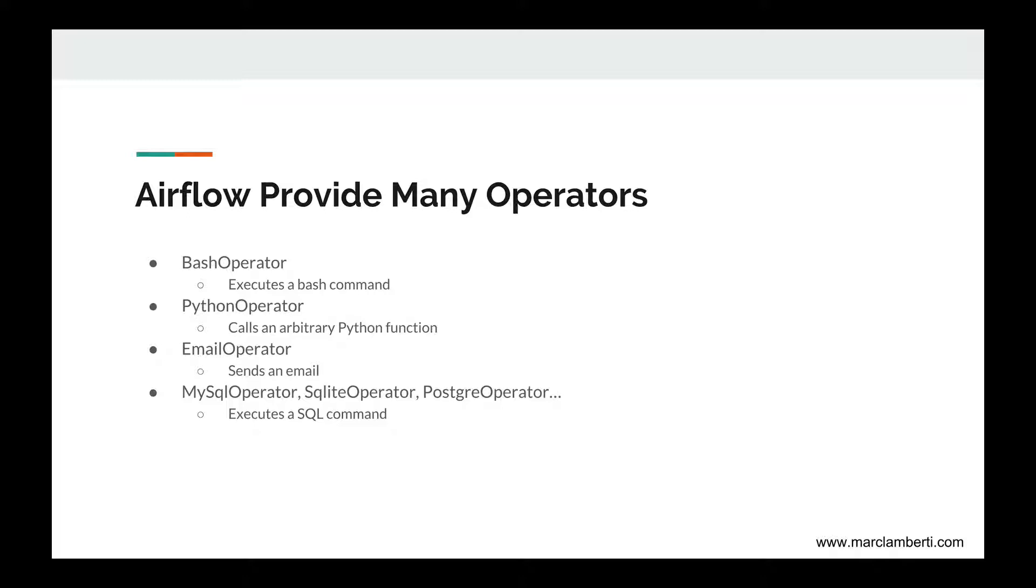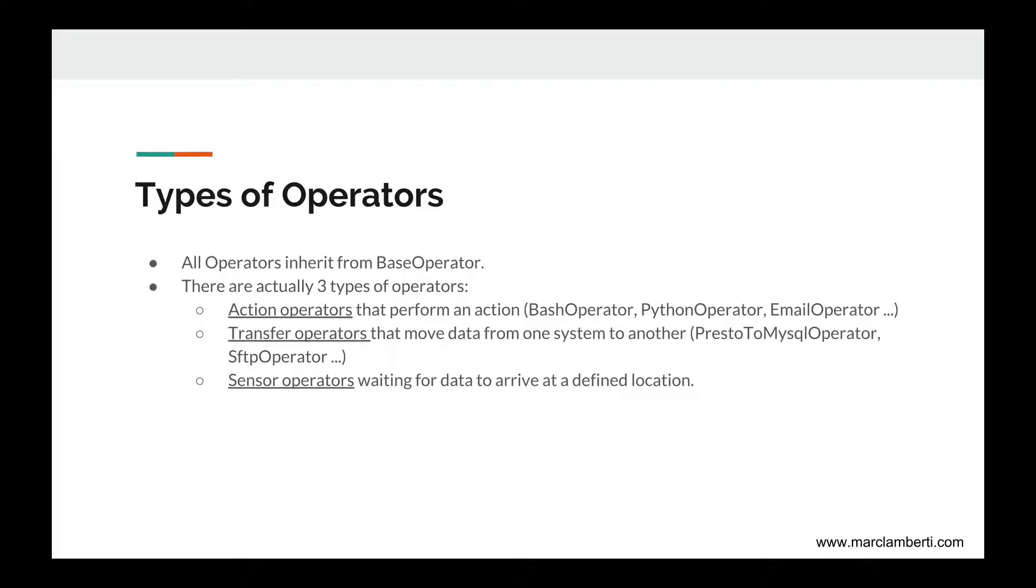As we will see in the last section of this course, you can also create your own operators, which makes Apache Airflow very flexible. All operators inherit from the class base operator, so if you want to create your own operator, you will have to use this class. And there are actually three types of operators. The first one is the action operators that perform an action, such as bash operator, python operator, and email operator.